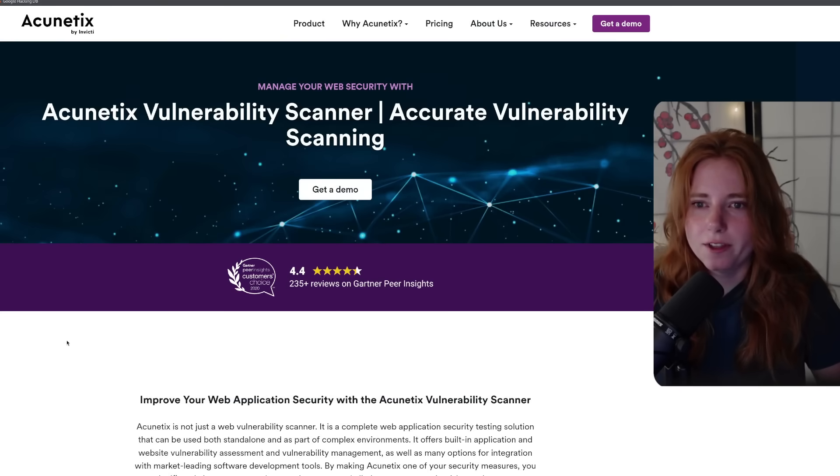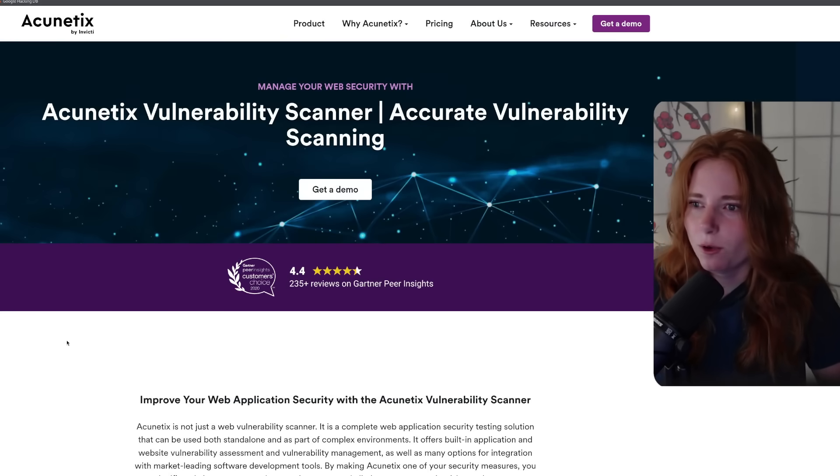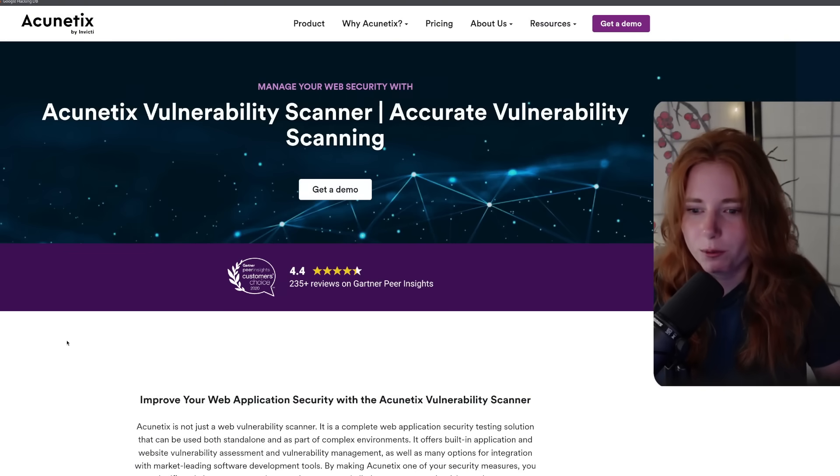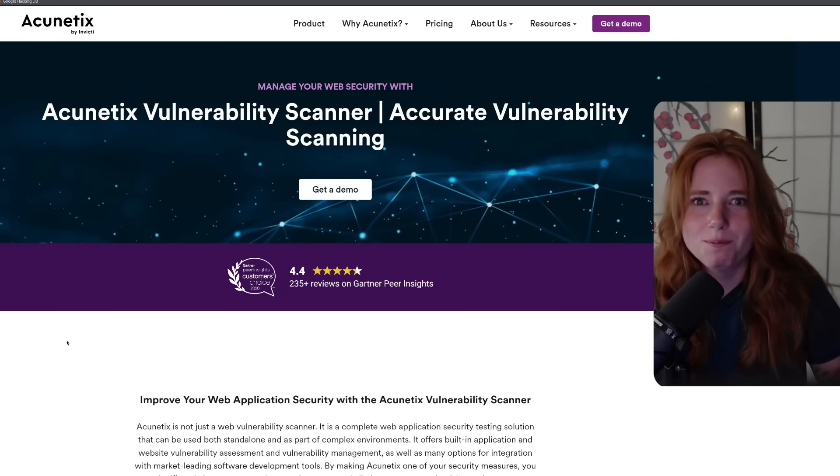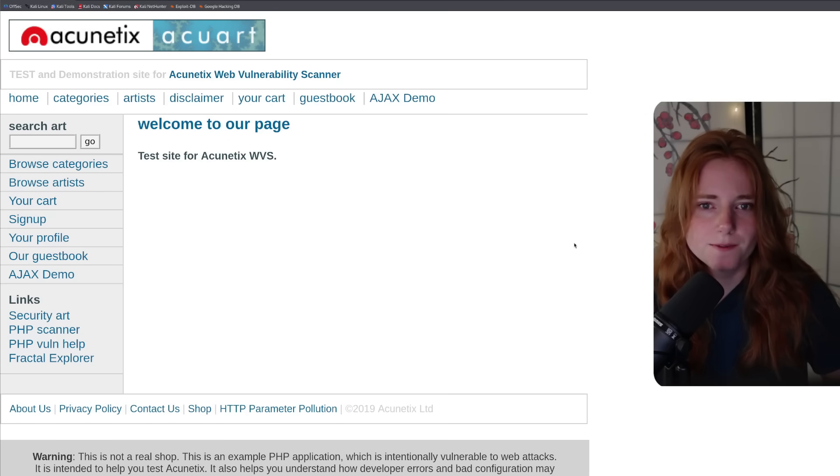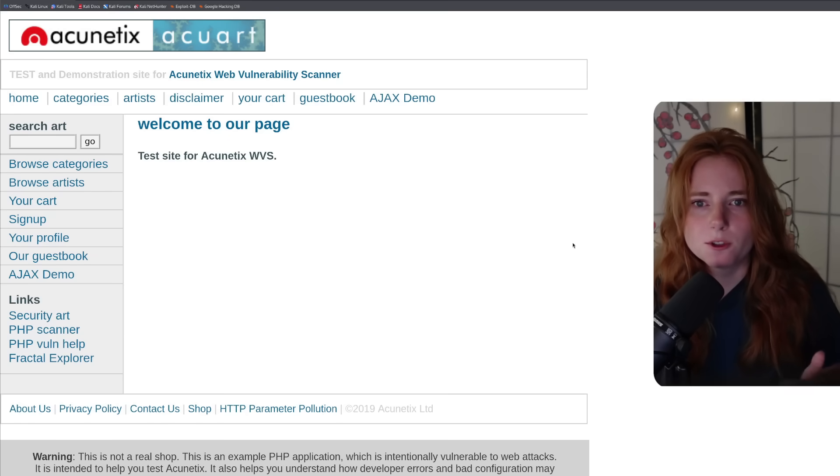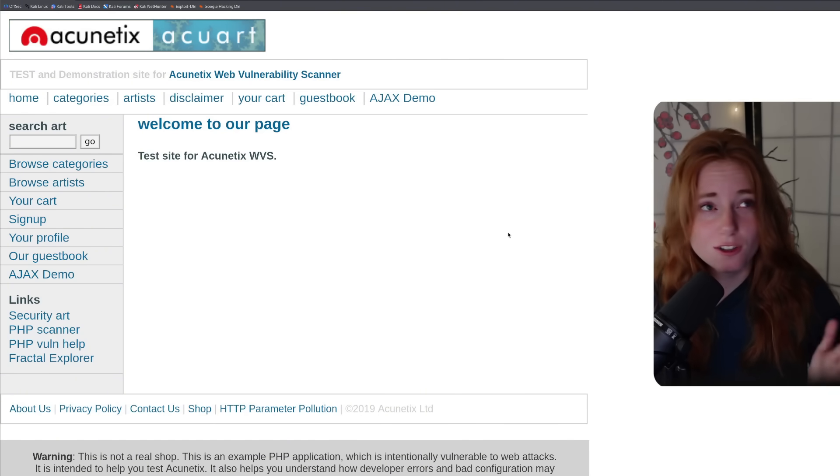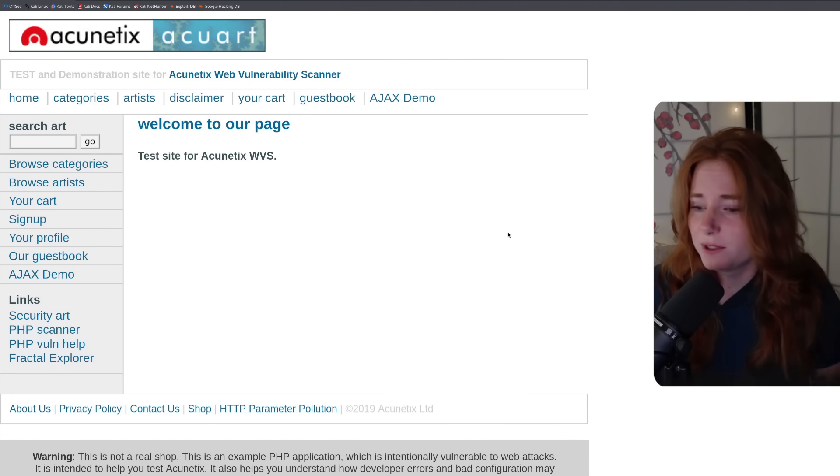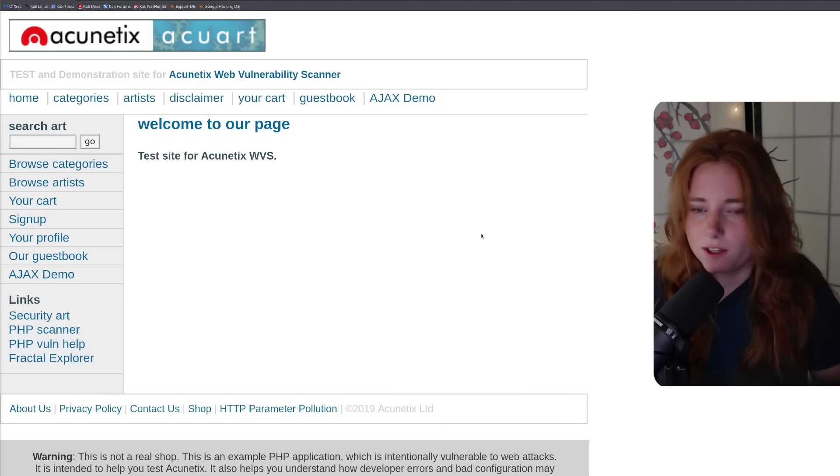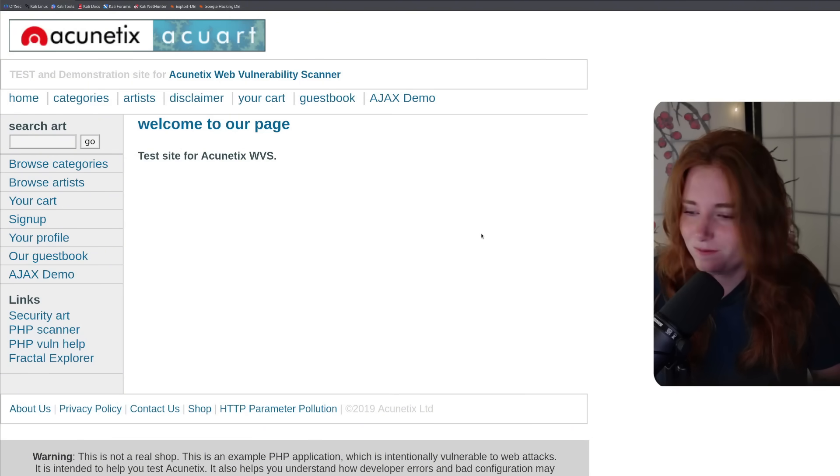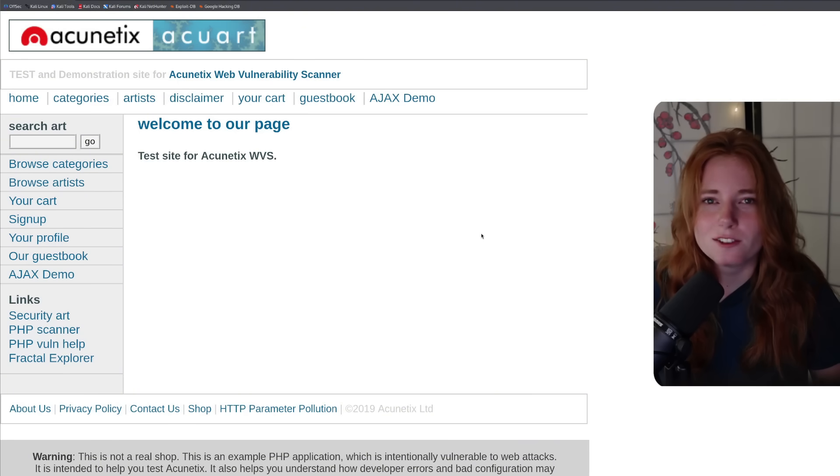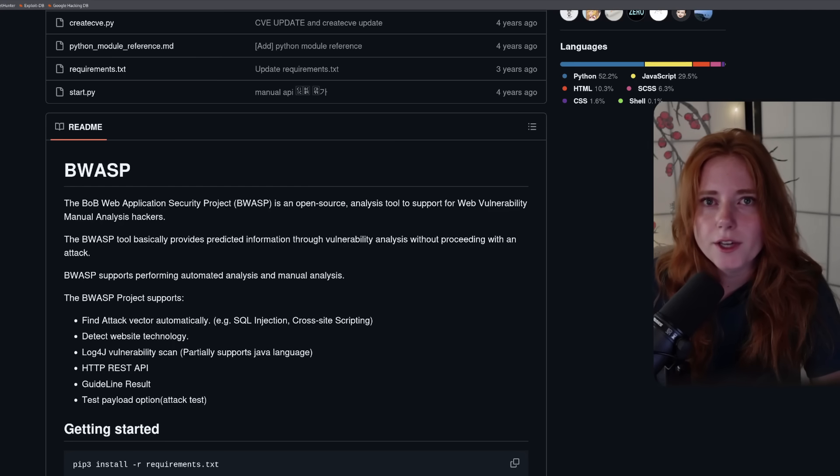We are looking at this site, a vulnerability scanner, vulnerability scanning website. And they actually have a test site. This is the test and demo site made specifically for testing web attacks and scanning for vulnerabilities. So let's see what vulnerabilities this website has, which my guess is going to be a lot.